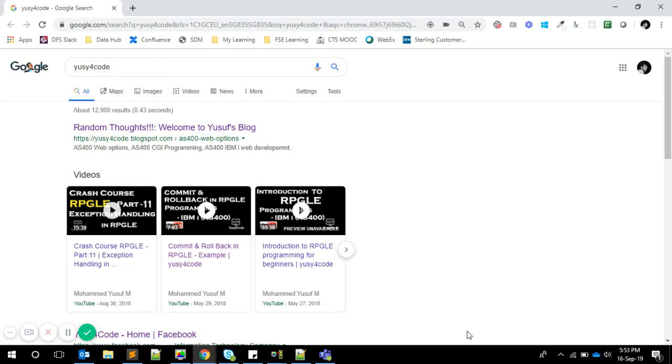Hello friends, this is Yusophia. Welcome to the final part of the ILE crash course. In this video, we are going to learn about binding directories. We are also left with one concept, activation groups, for which I have another video that I will be adding to the playlist as well as in the description.